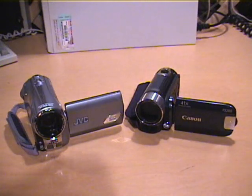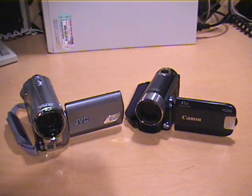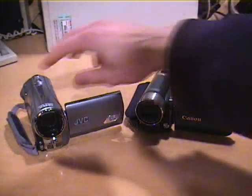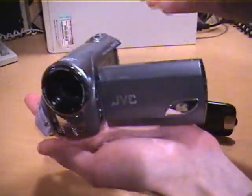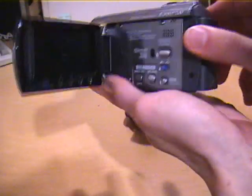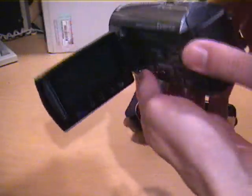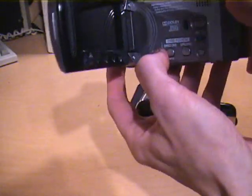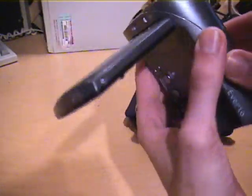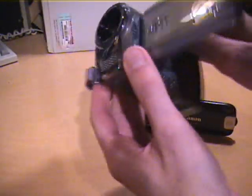So you have one of these new standard definition flash memory or hard drive camcorders and they're great. They fit in the palm of your hand, you don't have to worry about tapes or DVDs, and they take great video and they're affordable.